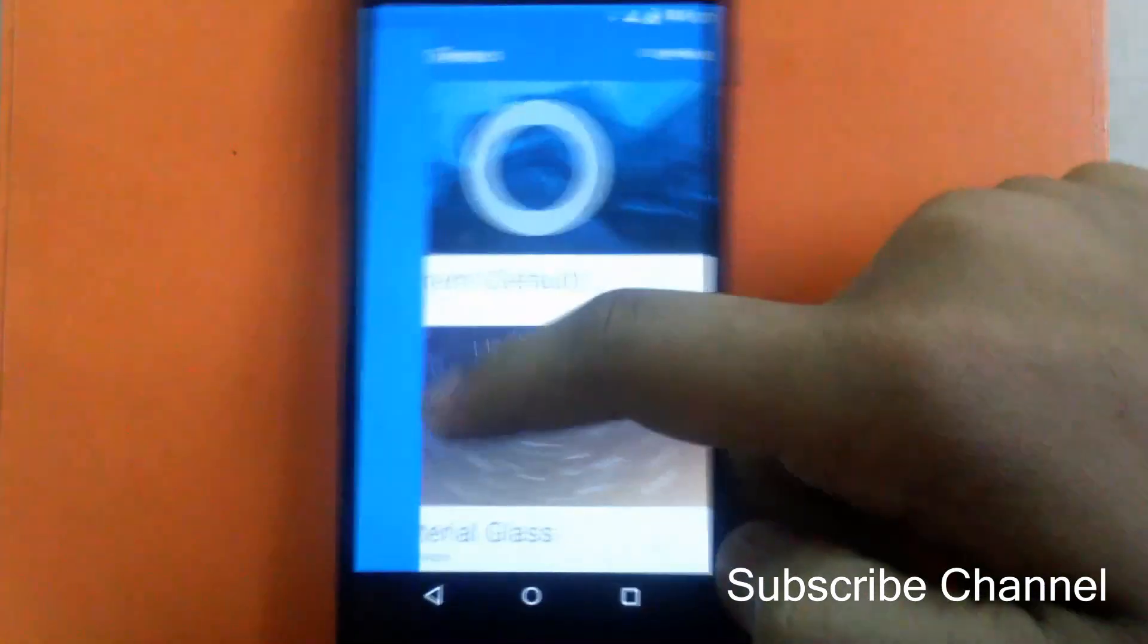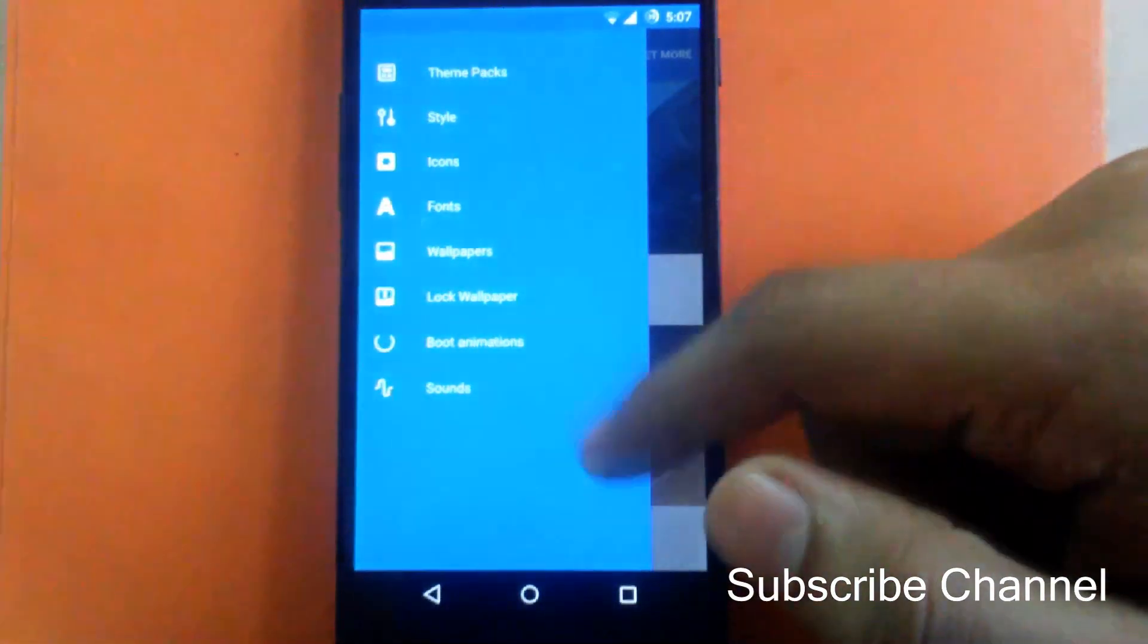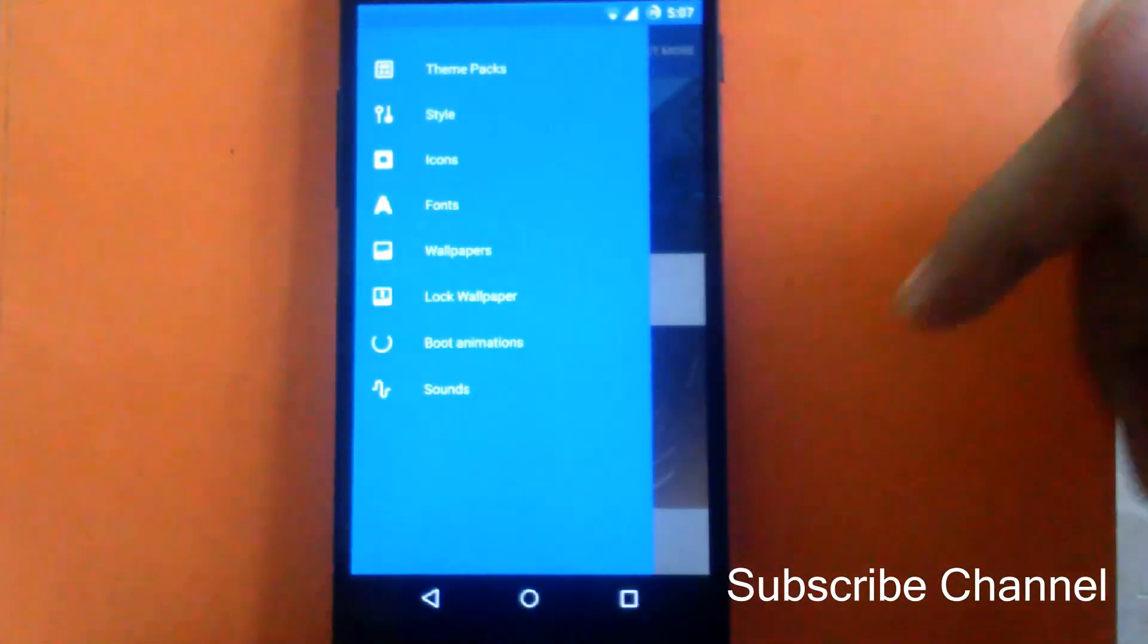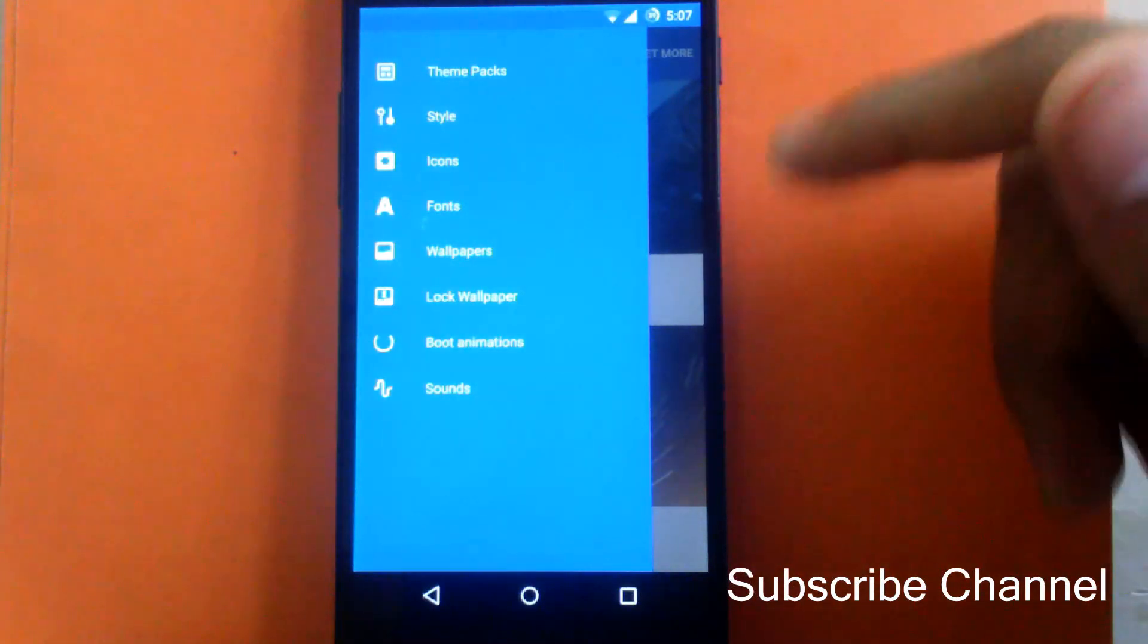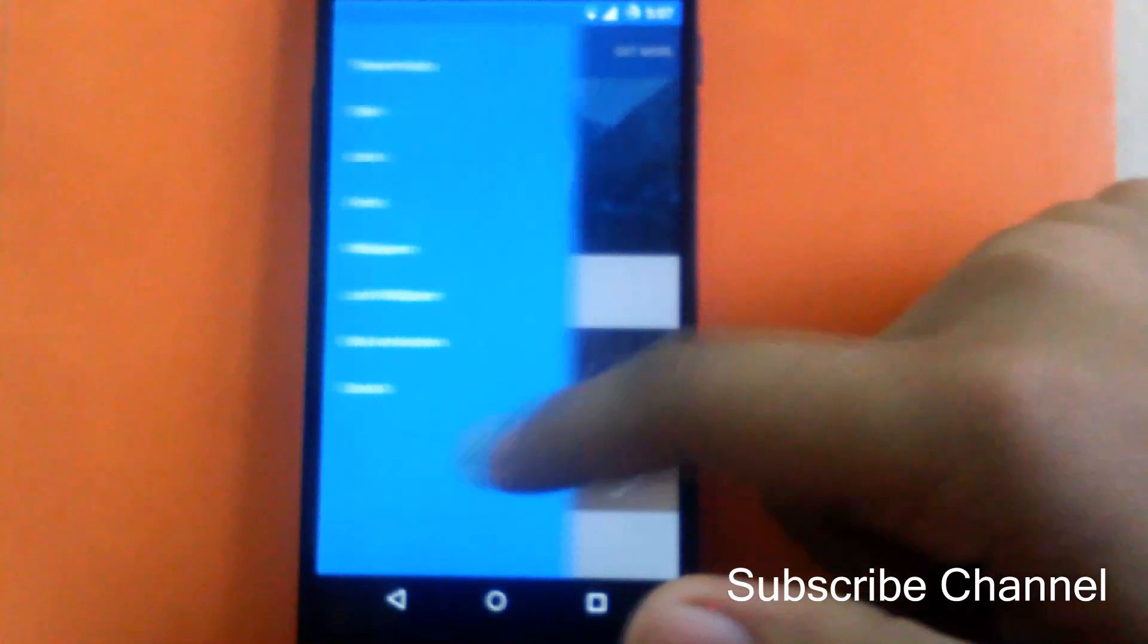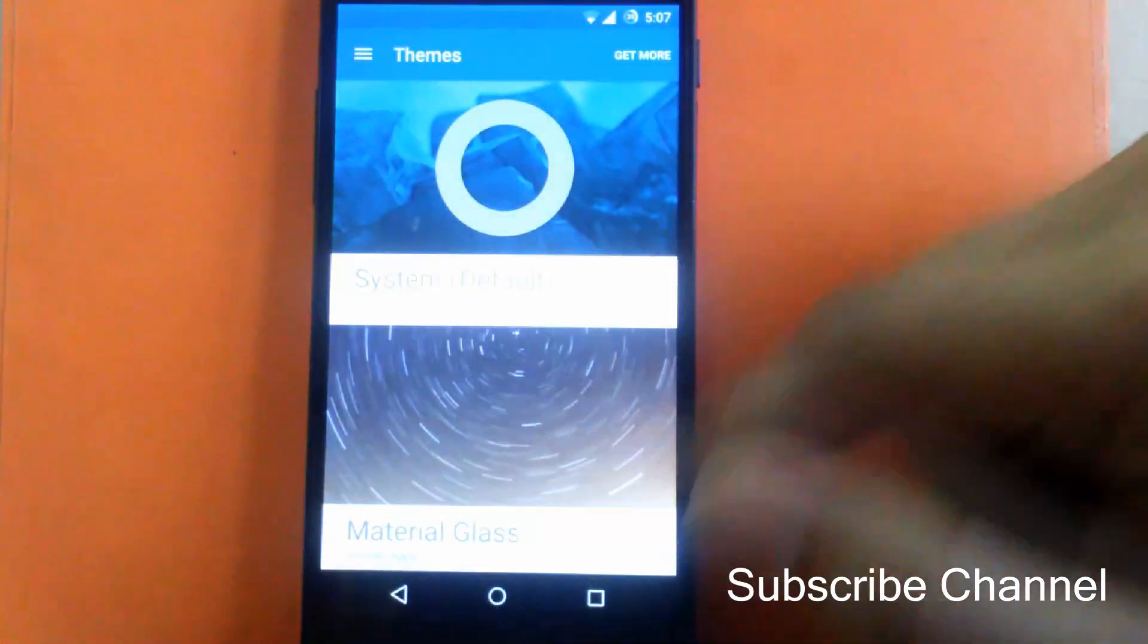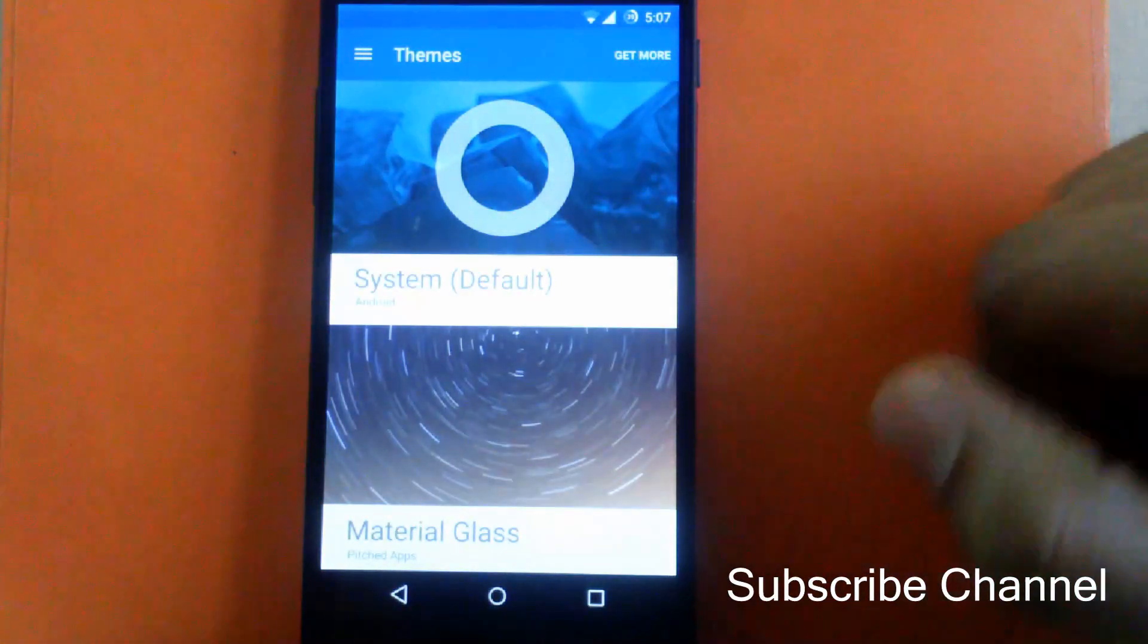Inside the menu you can see there are tons of options to change the theme: theme pack, style, icons, fonts, wallpaper, lock wallpaper, boot animation, and sounds. Currently there is no theme available, but I have seen one theme on XDA Developers, so I downloaded it. It is Material Glass theme.